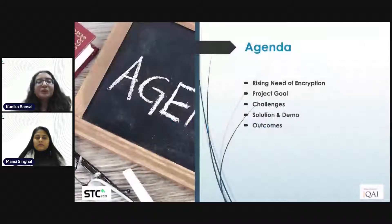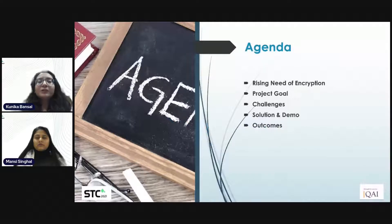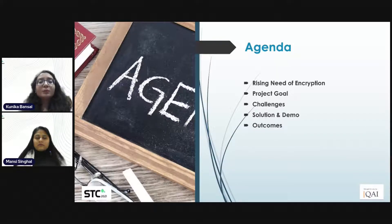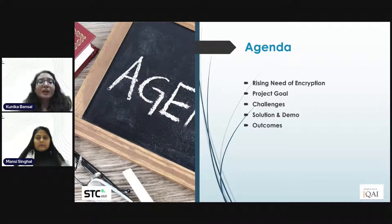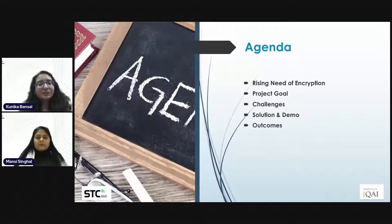These are the few points which we are going to cover in our presentation. Firstly, we will talk about the rising need of encryption. Then we will discuss the details of the utility, covering the problem statement, changes, and solution we followed for the implementation. After that, we will show a small demo to encrypt user requests in JMeter. And finally, the outcomes of today's presentation.